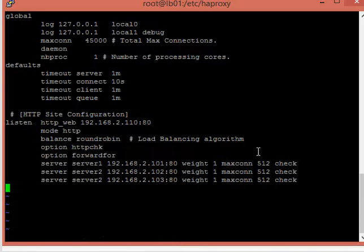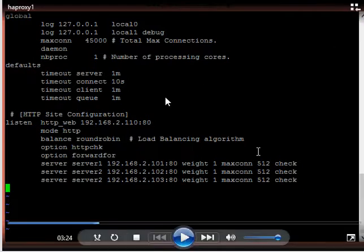This configuration file is divided into three sections. The first is the global section, where all global entries are added. The second is the defaults section, where you can see the timeout settings. The last section is where the web server configuration is given. Here we are going to use the balance round robin algorithm, and you can see the IP addresses and hostnames configured there.